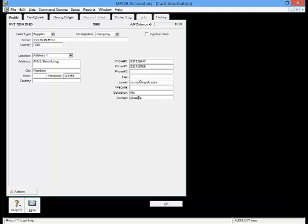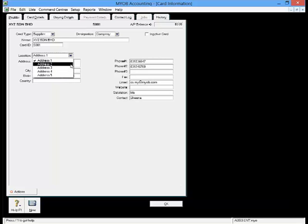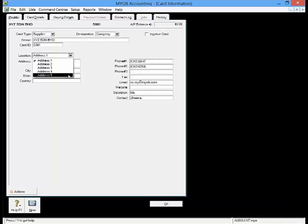You may enter up to five addresses in the address field. Click the down arrow to change the address preferences. Go to Card Details tab once you are done.